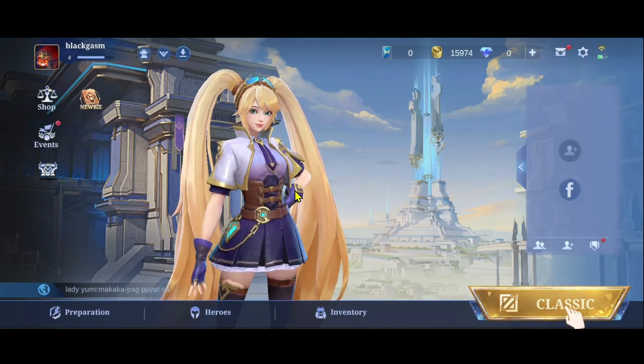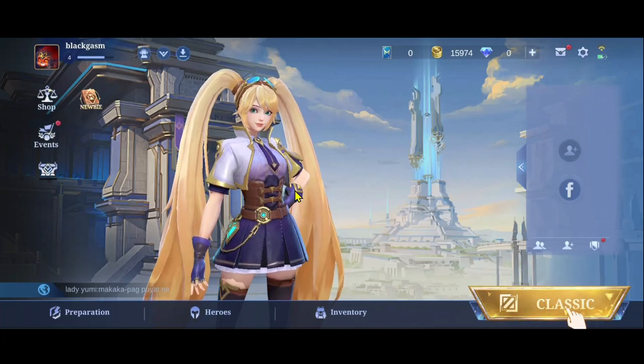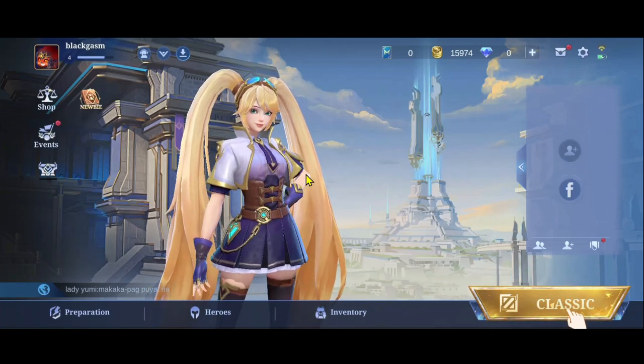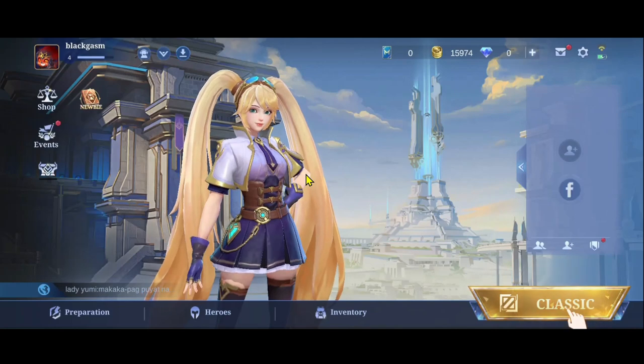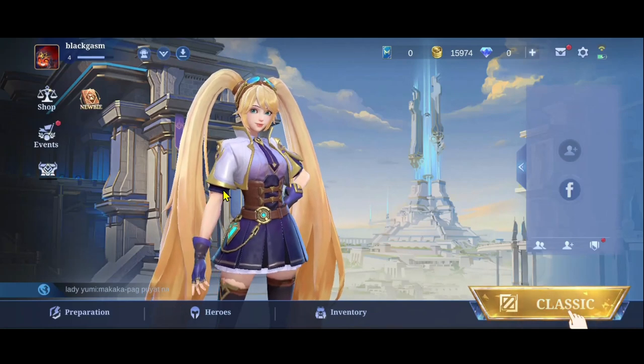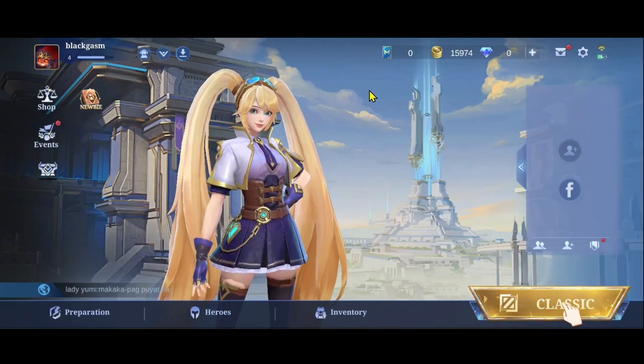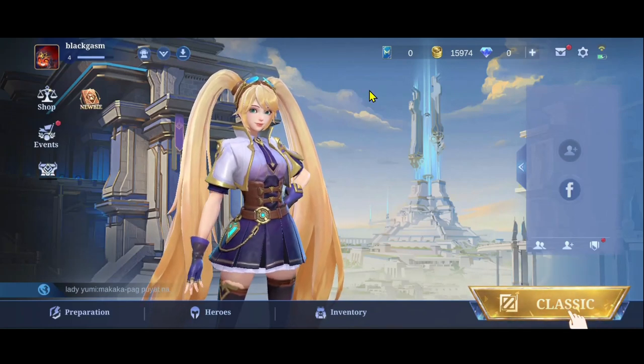First of all, open up the Mobile Legends game on your device and once it is opened up, just wait for a while until it is fully loaded.